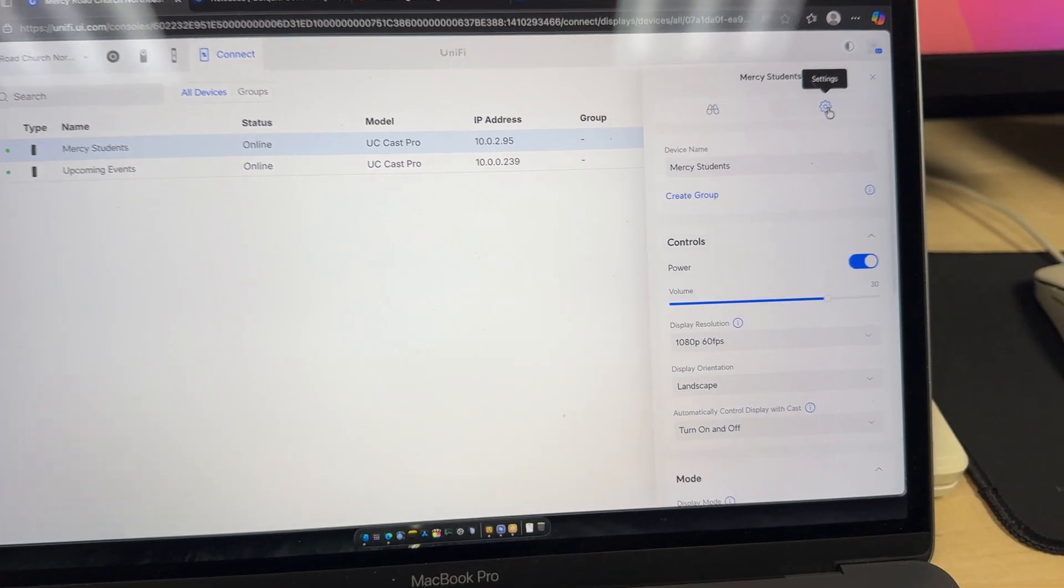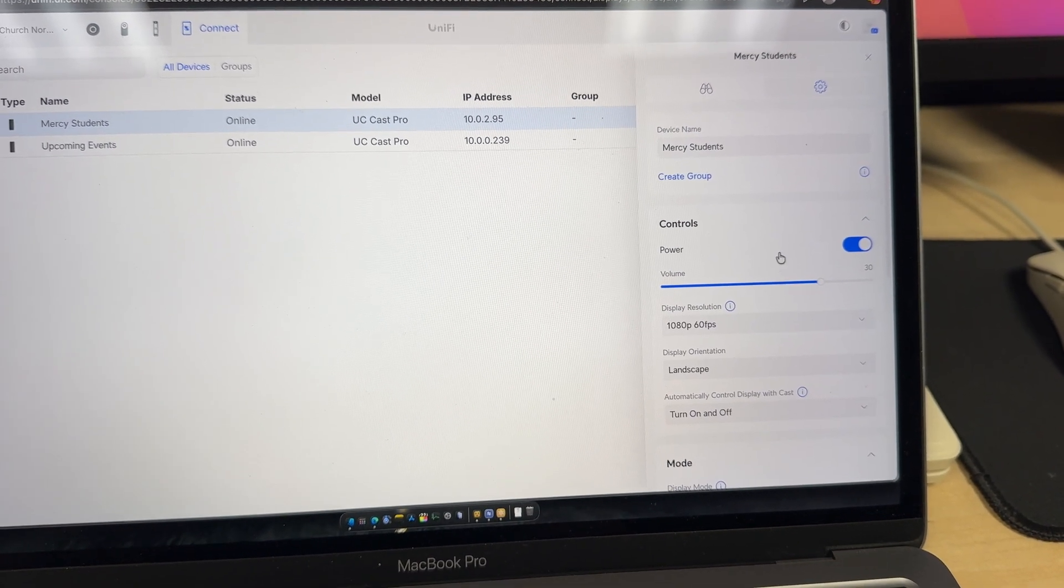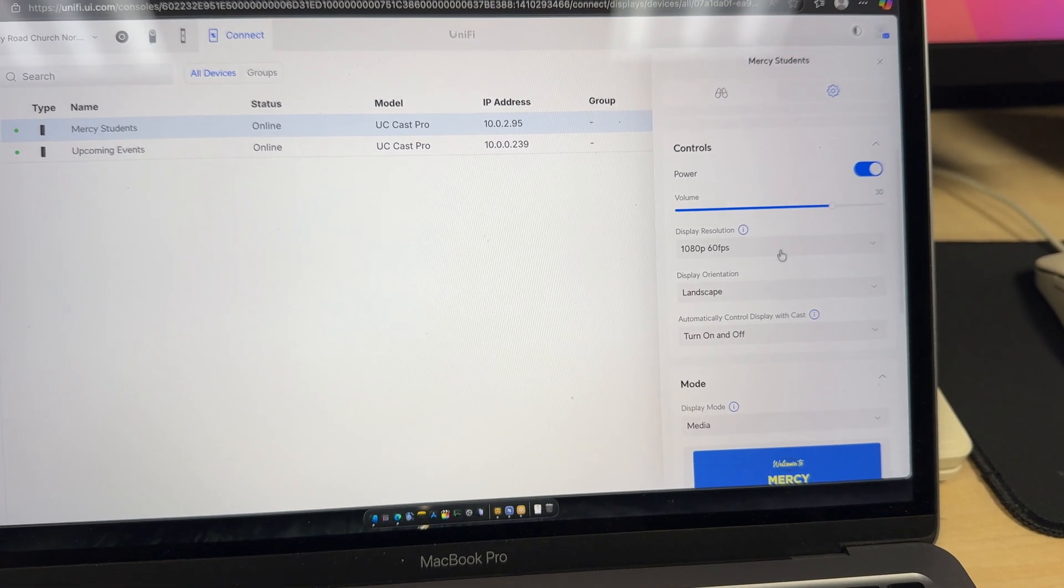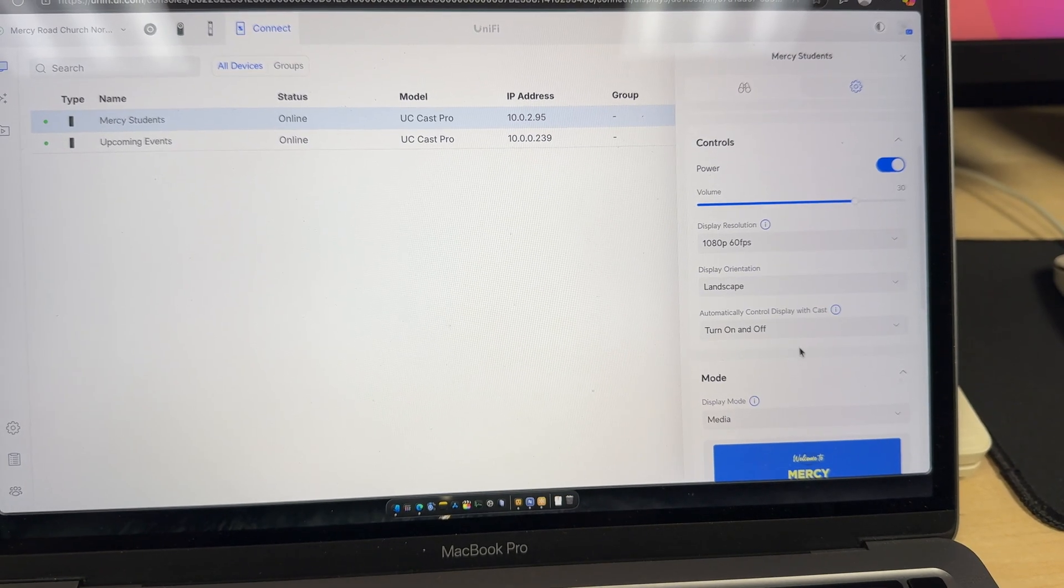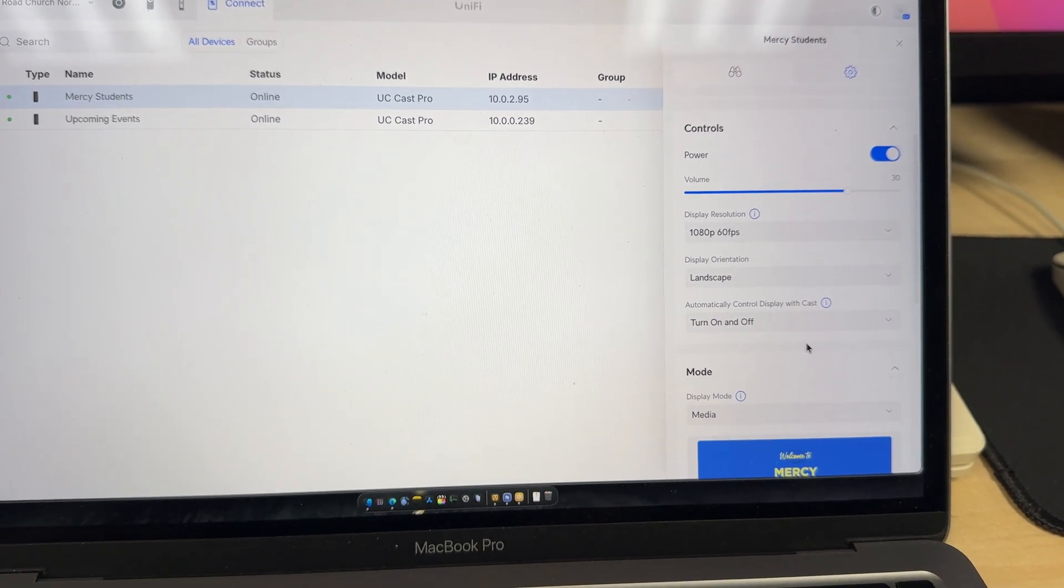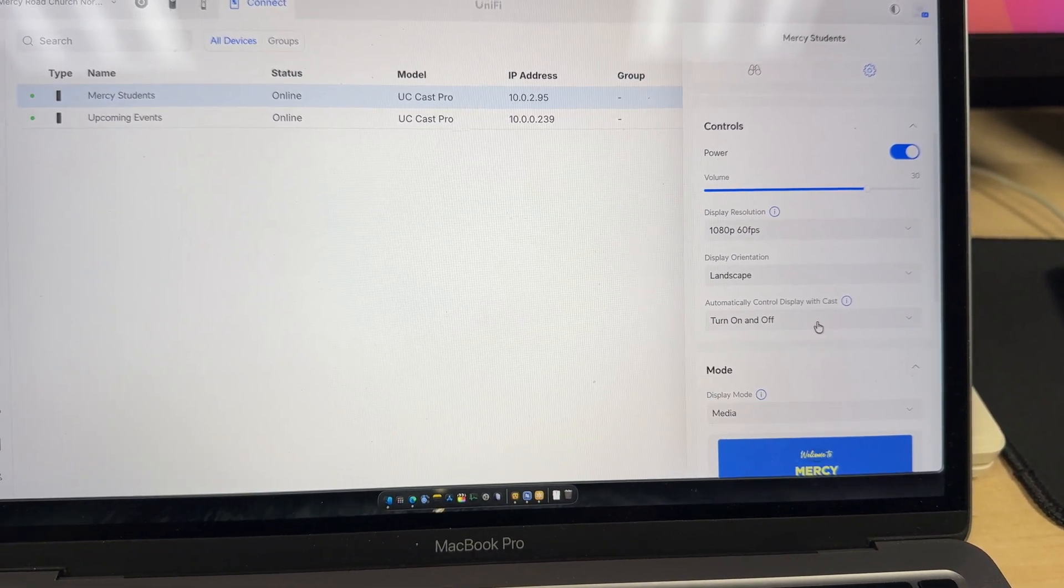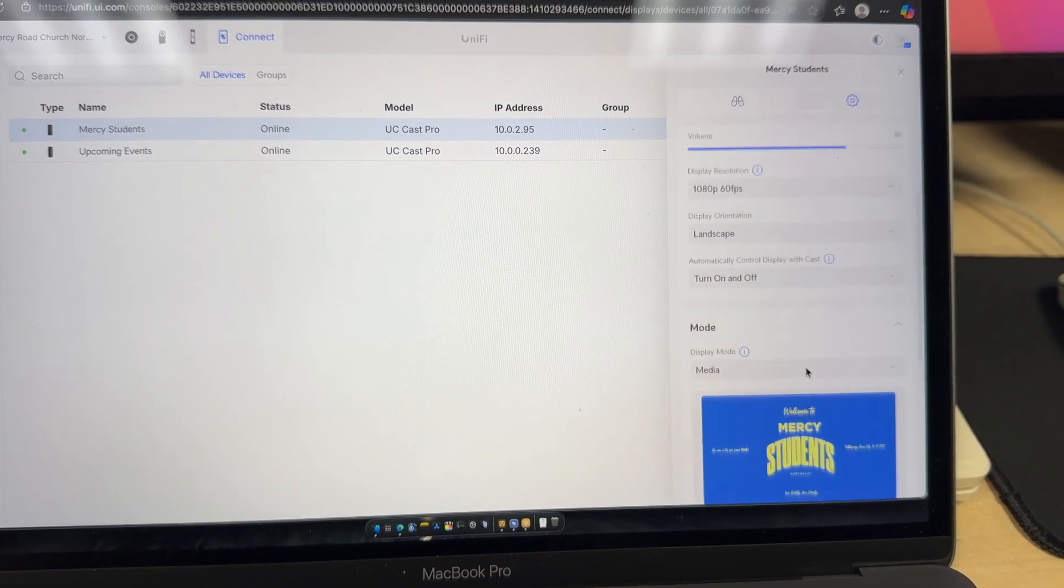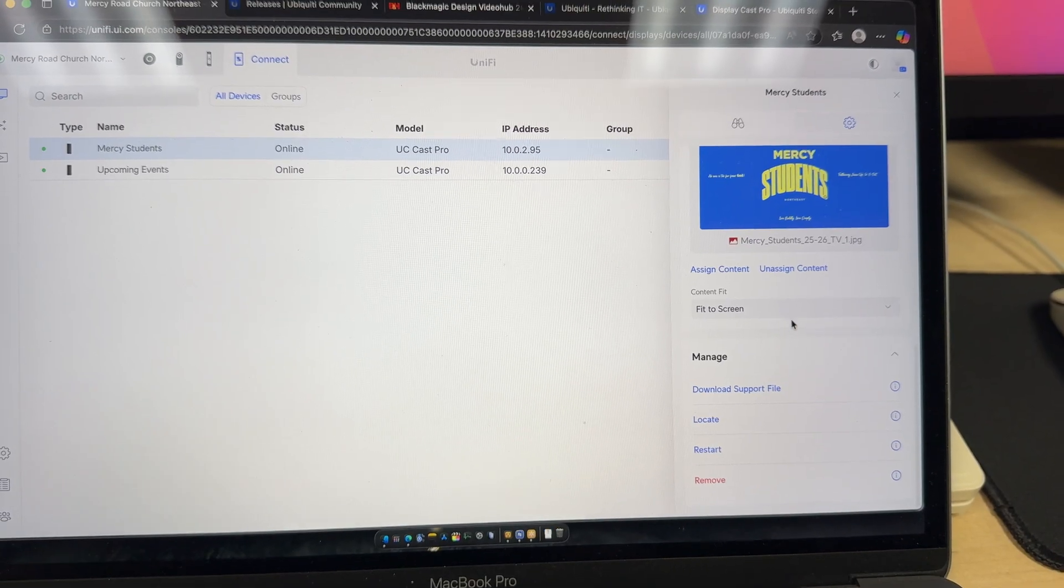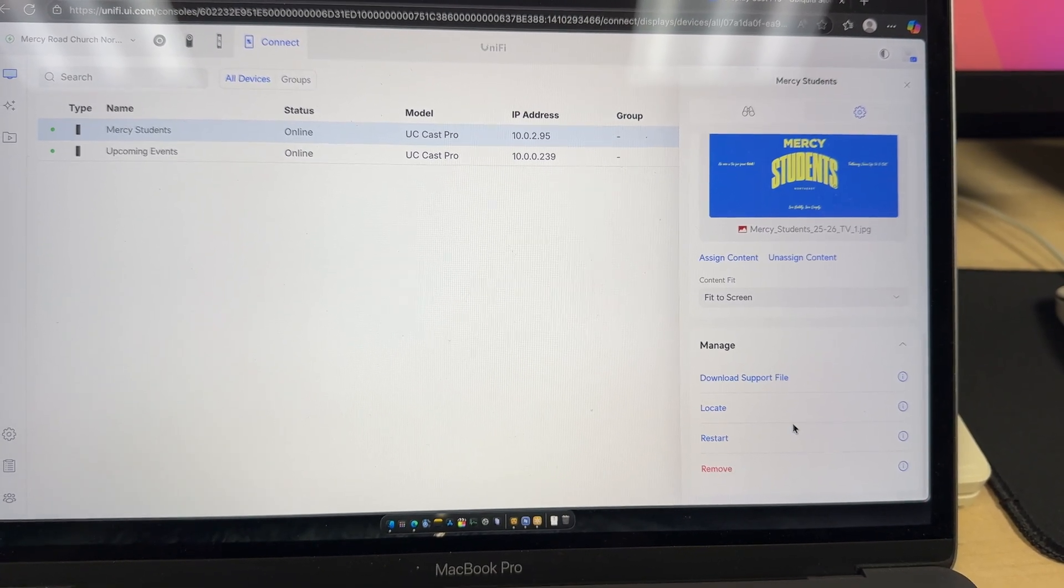Under settings we can name it. We can control the power, volume, resolution, landscape or portrait for orientation. And then if these were directly connected to TVs the DisplayCast Pro can turn the television on and off. But since we're running it to a converter into a switcher we don't have that option. And we can show media here and change the fitting and then you've got your usual restart, locate, remove.